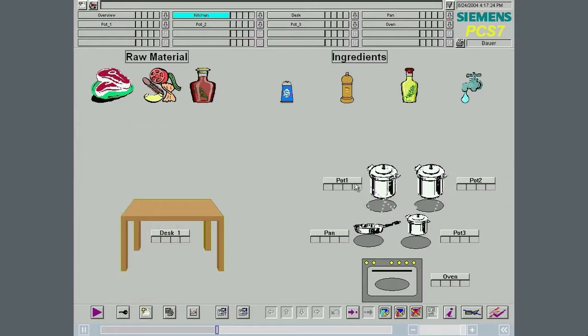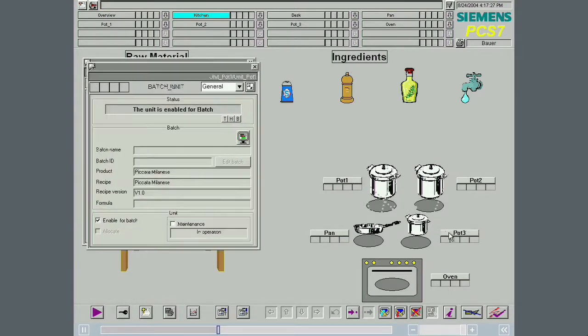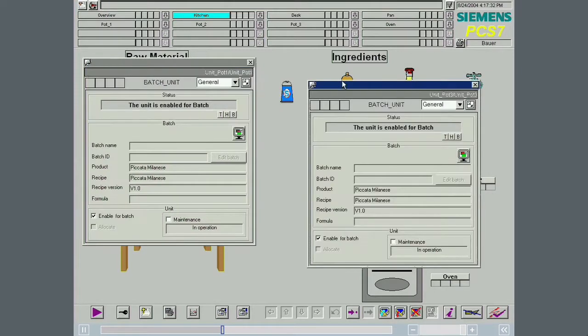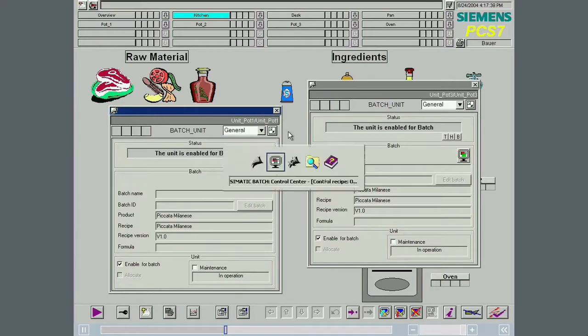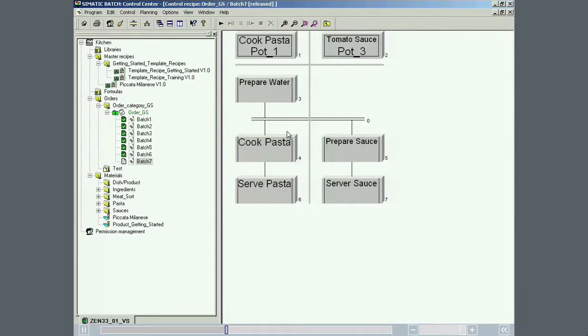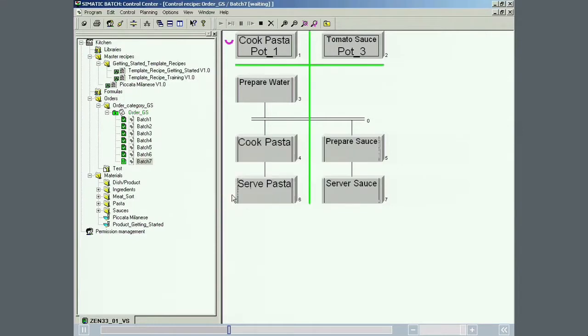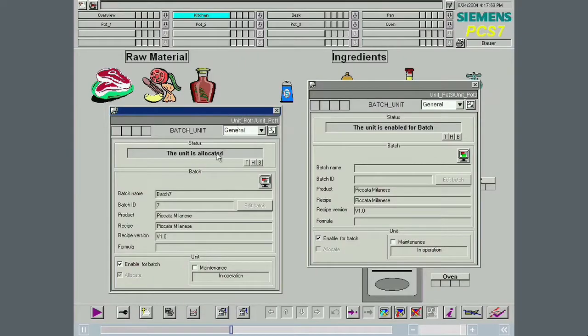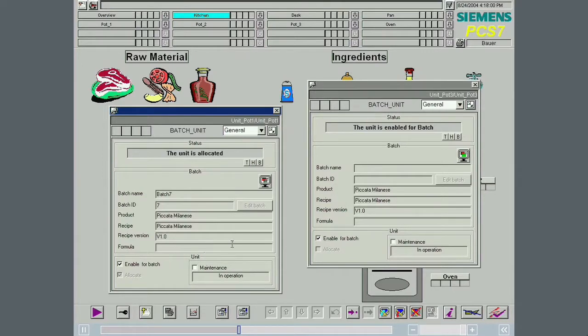The unit faceplate displays all the important batch-relevant information. The information displayed includes the batch name, the batch ID, the product and the master recipe used with its version. If applicable, the name of the formula is also displayed.